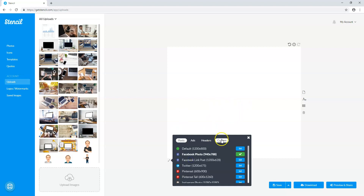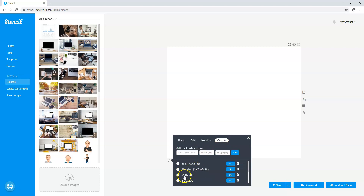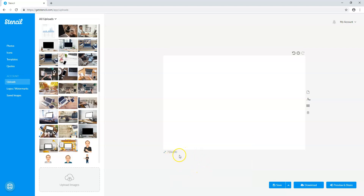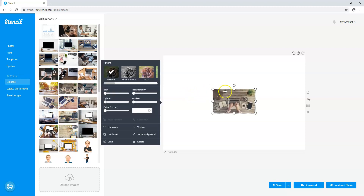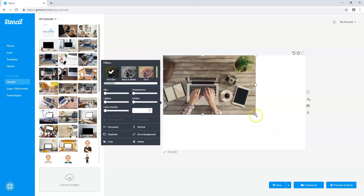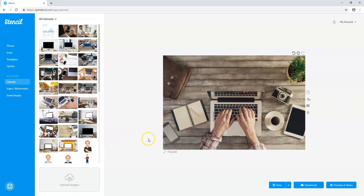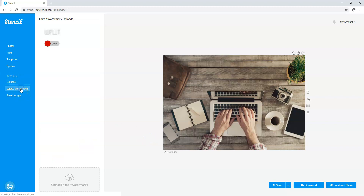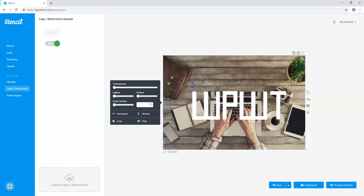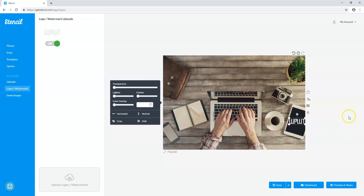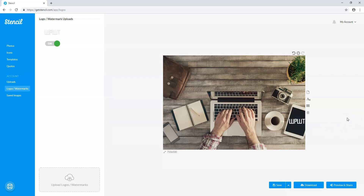Now let's start with a clean slate and change the size to a custom 750 by 500. I'll upload another image from my upload section. To upload, you just click and upload an image from your computer. I'll make this take up most of the screen. Let's say I wanted to add a watermark — I can go to logos and watermarks, and I've uploaded a transparent WP with Tom logo. I can position it on the image, and then download or save it.